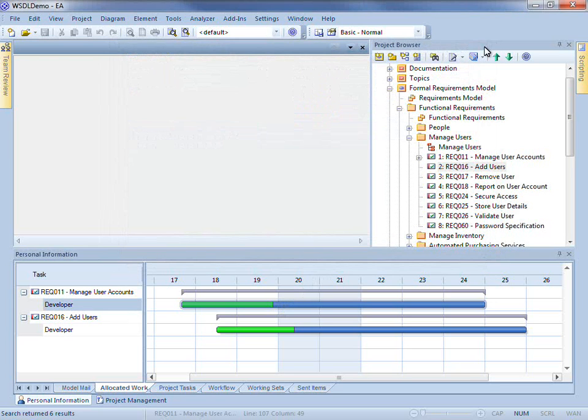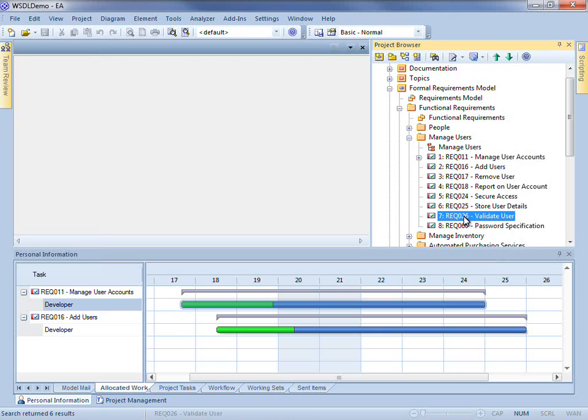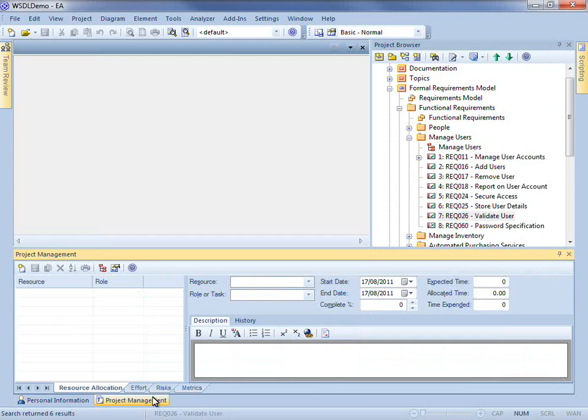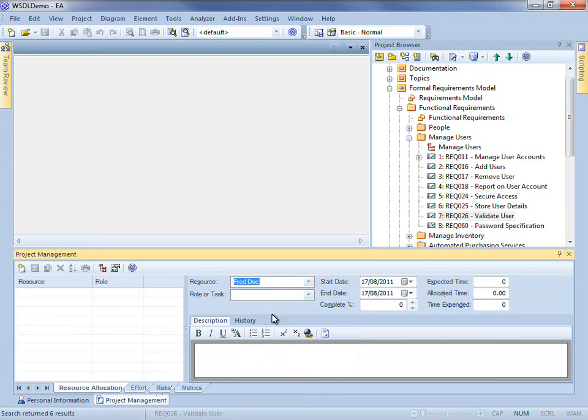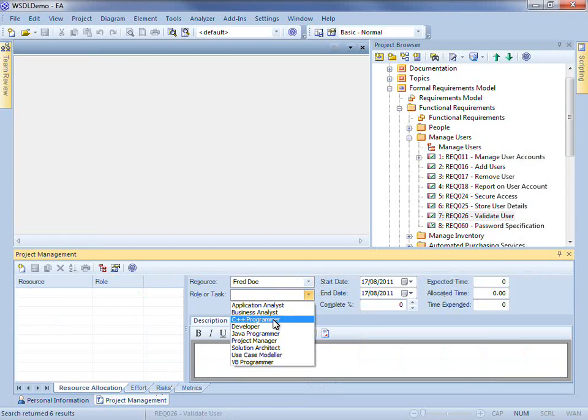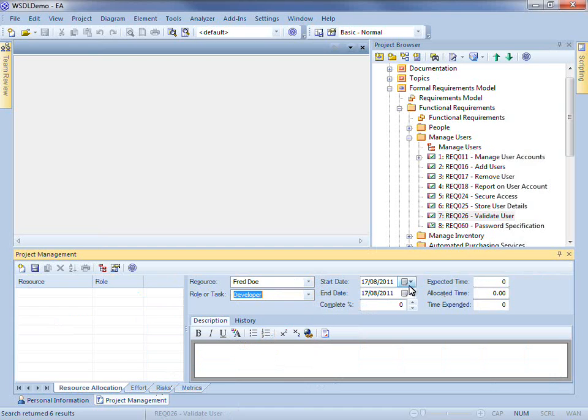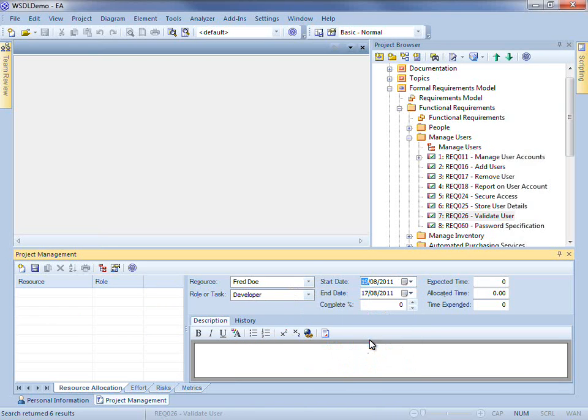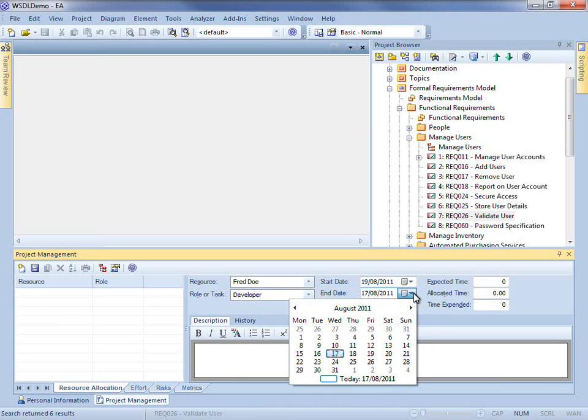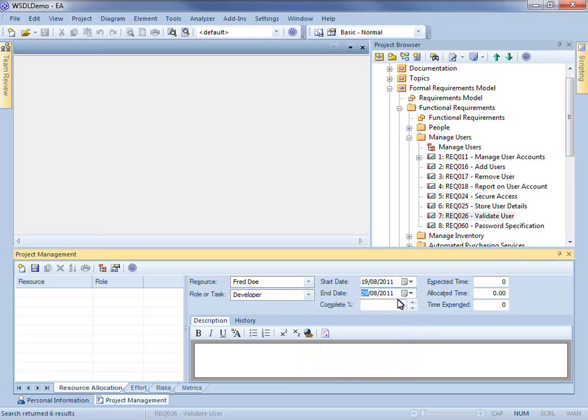You or your supervisors can add records through the resource allocation tab of the project management window. For example, I can select a requirement such as validate user, bring up the project management window and assign a resource. I can set the start and end date and enter other details as appropriate.